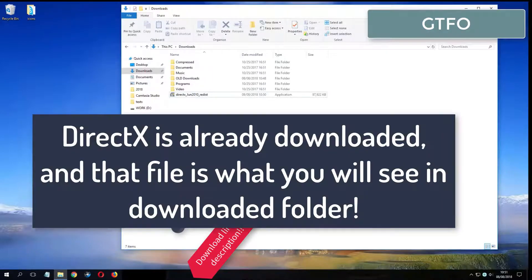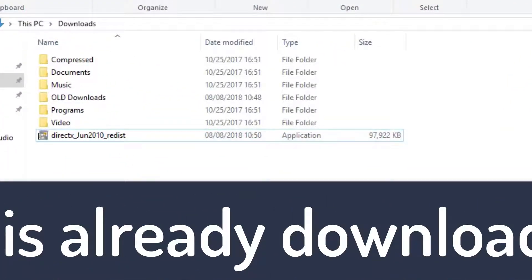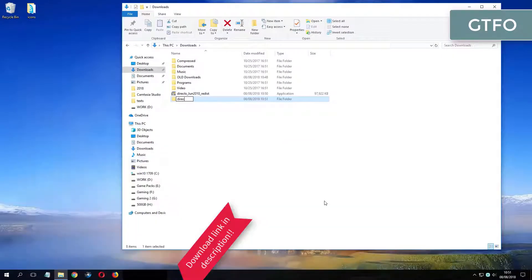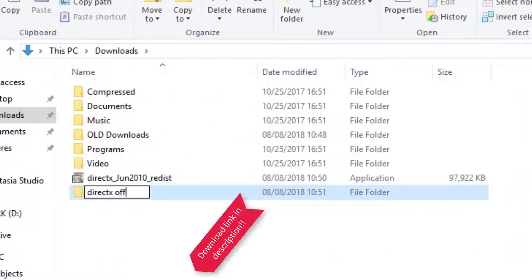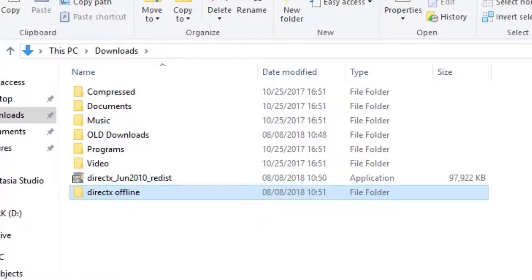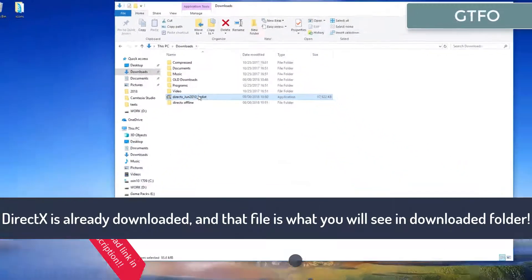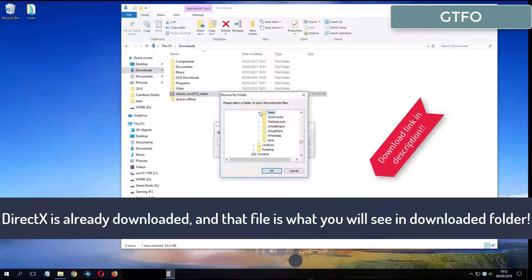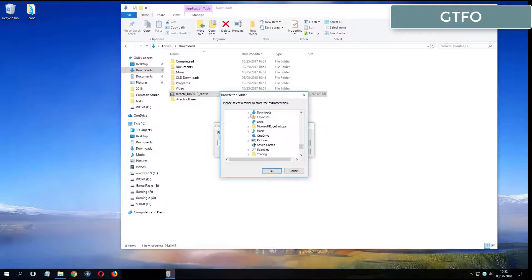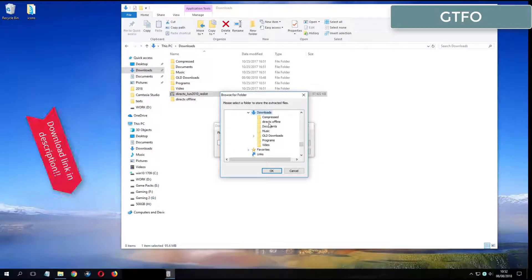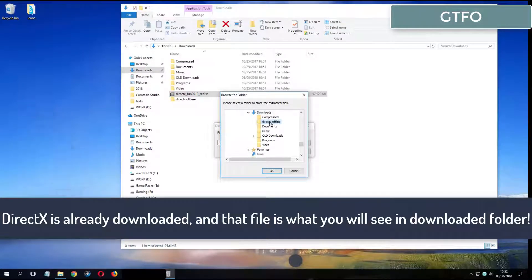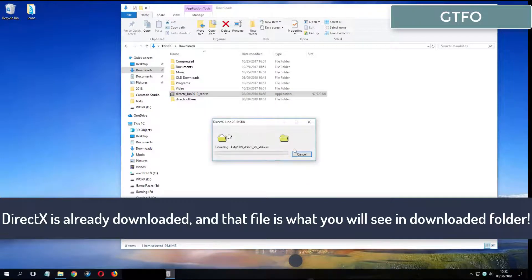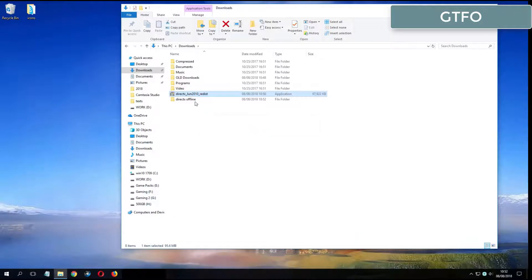What you see now is my folder where I have already downloaded DirectX from the video description.